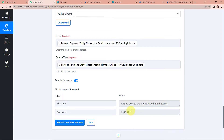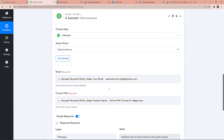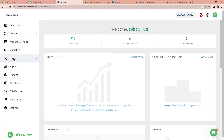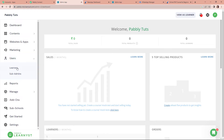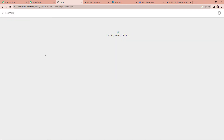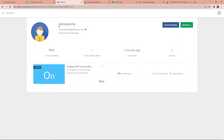We have successfully finished our integration. Taking you back to the Learnist account, let's go to users > learners to see if this user has been created. Yes, here we can see that the user has been created as a learner in Learnist, and it is also associated with the online PHP course for beginners.